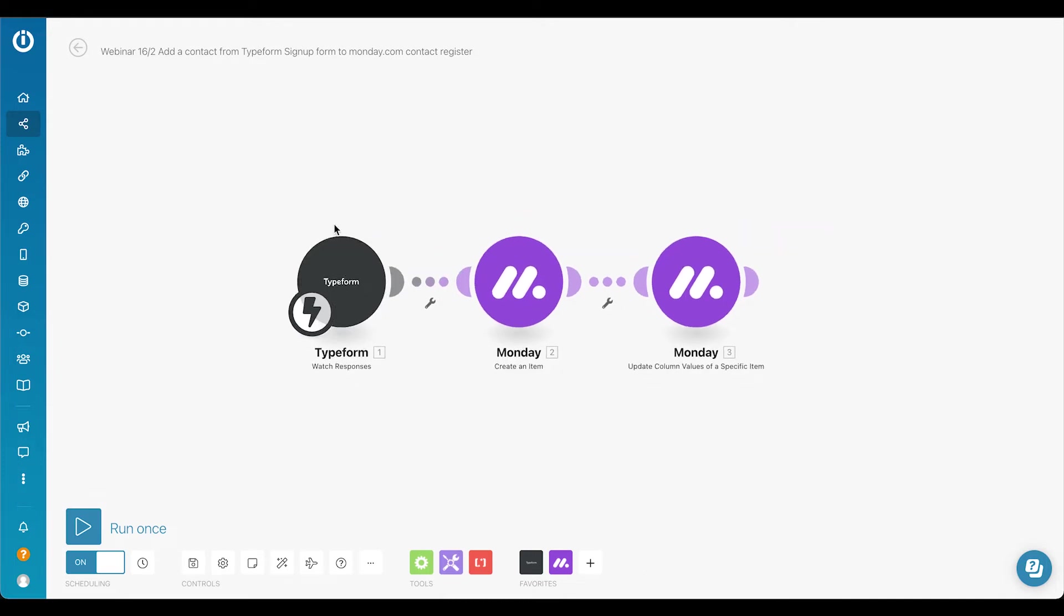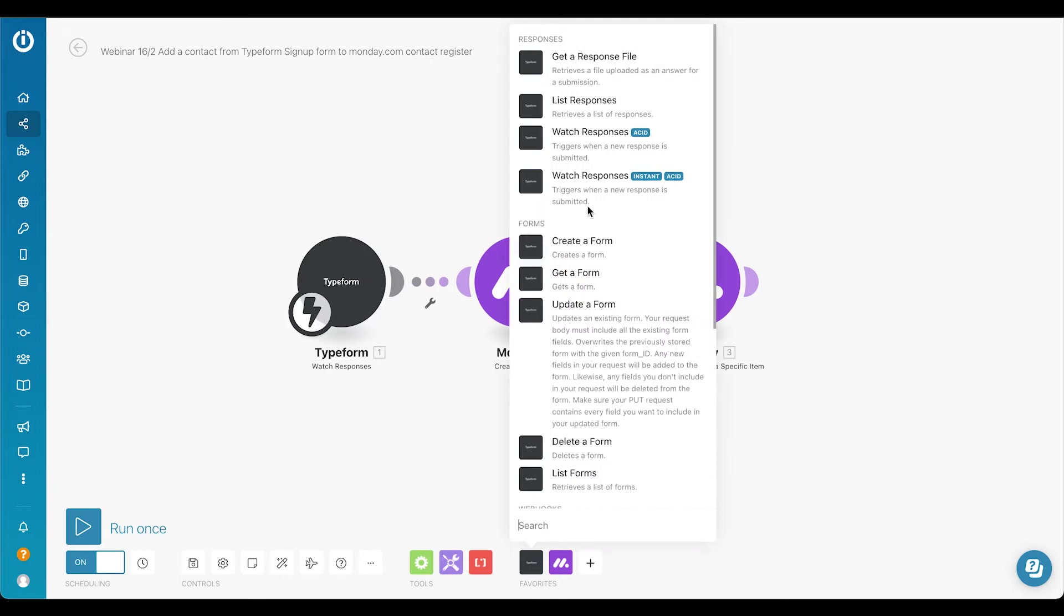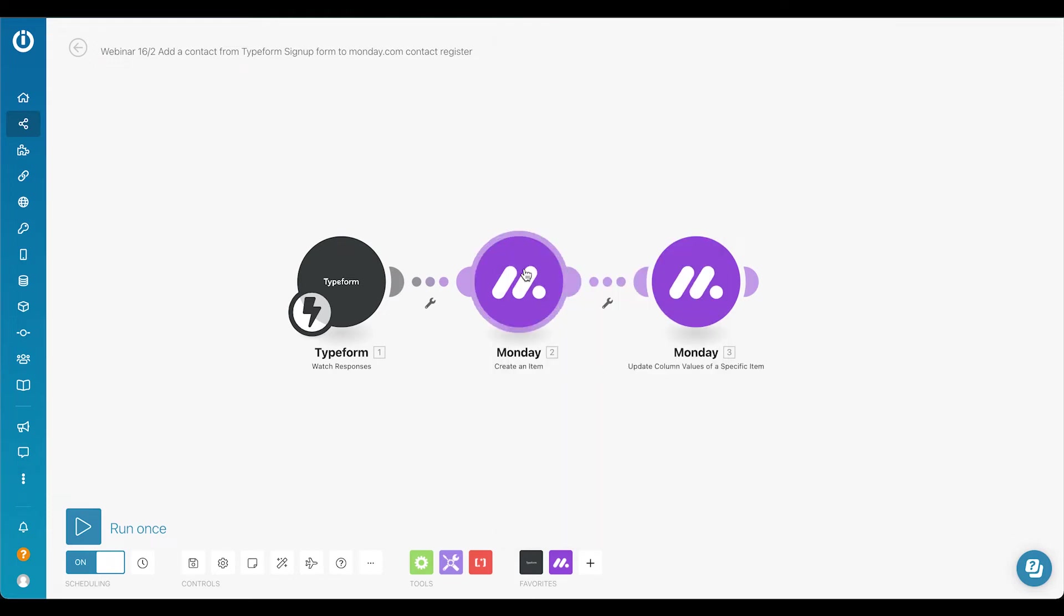All we do is to have a webhook set up with Typeform, which is very simple to do. It's called 'watch responses' and it will be automatically created more or less inside Typeform when you select it here in Make. Then it will create an item directly in Monday in the specific contact registry board.